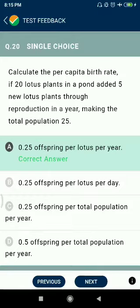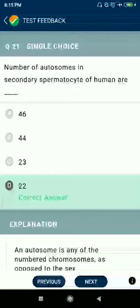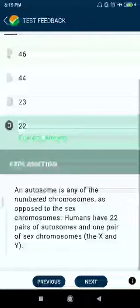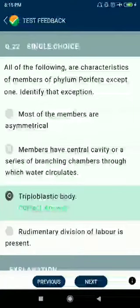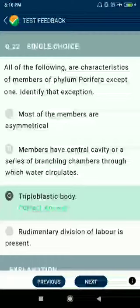Question number twenty-one: the number of autosomes in a secondary spermatocyte of humans is 22. Question number twenty-two: all of the following are characteristics of members of phylum Porifera except one. Most members are asymmetrical — this is correct. But option B: members have a central cavity or a series of branching chambers through which water circulates — this is the exception.